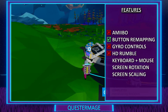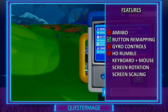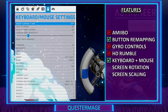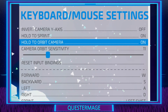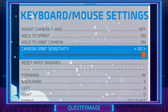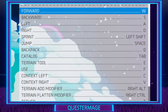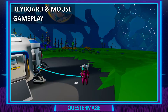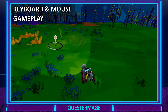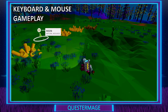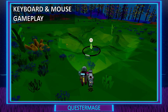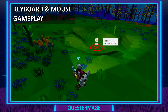Next on the list is keyboard and mouse support. I'm really happy to say that Astroneer does indeed support native keyboard and mouse. As you can see on screen we have similar options: invert camera Y-axis, hold to sprint, hold to orbit camera, and camera orbit sensitivity adjustable from 1 to 50. The key bindings from the PC version are all intact here on the Nintendo Switch — an absolute plus. I'm showing footage of me playing with a mouse and keyboard connected via one 2.4GHz USB dongle.